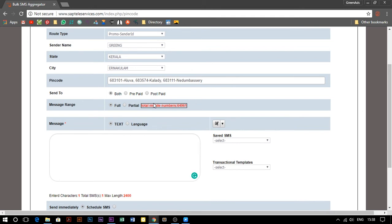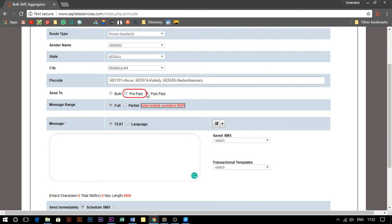The database can be categorized based on postpaid, prepaid, or both categories. If you want to campaign only to postpaid data, check the postpaid option. For prepaid data, check the prepaid option. Or for both postpaid and prepaid data together, check the both option.